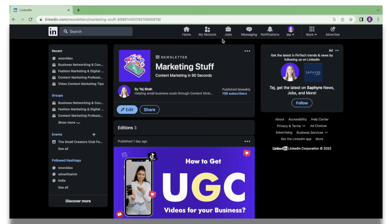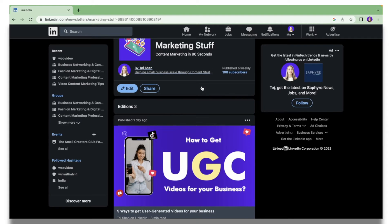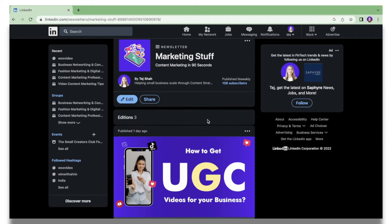Hi marketers, welcome back to my channel. In today's video I'm going to show you how you can create a LinkedIn newsletter, something like this. In my opinion, a newsletter is a great way to write about a topic or your interest on a regular basis.